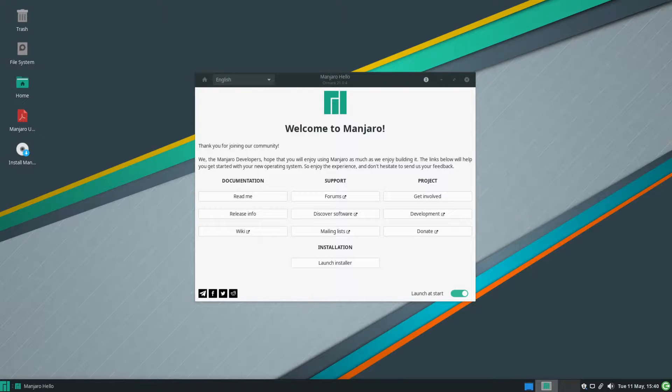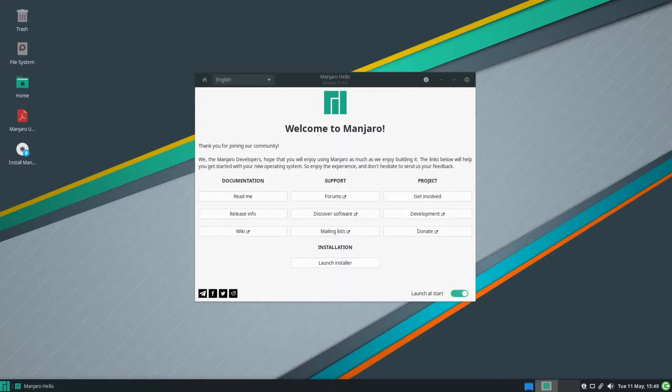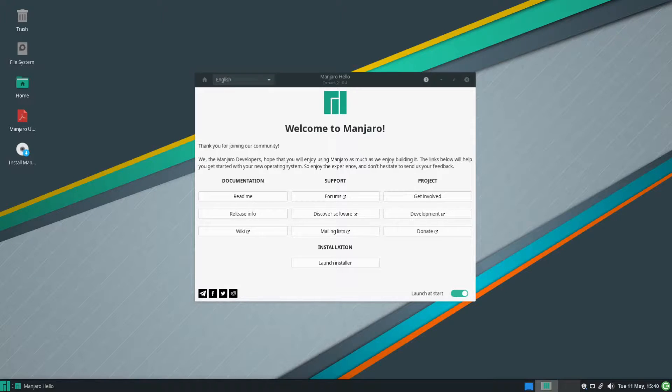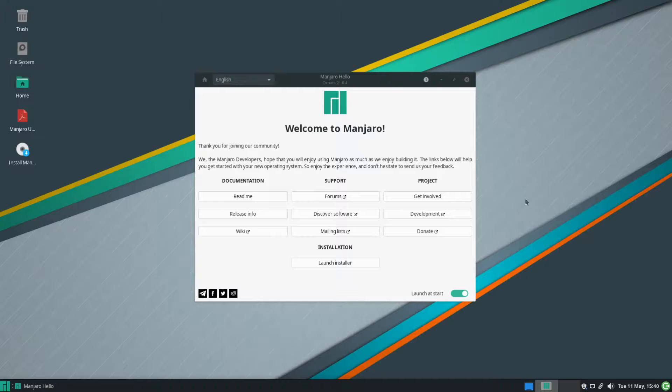Hey savvy people, it's Savvy Nick here and today we'll be talking about live images and using them to test your Linux distribution before installing Linux on your physical system.